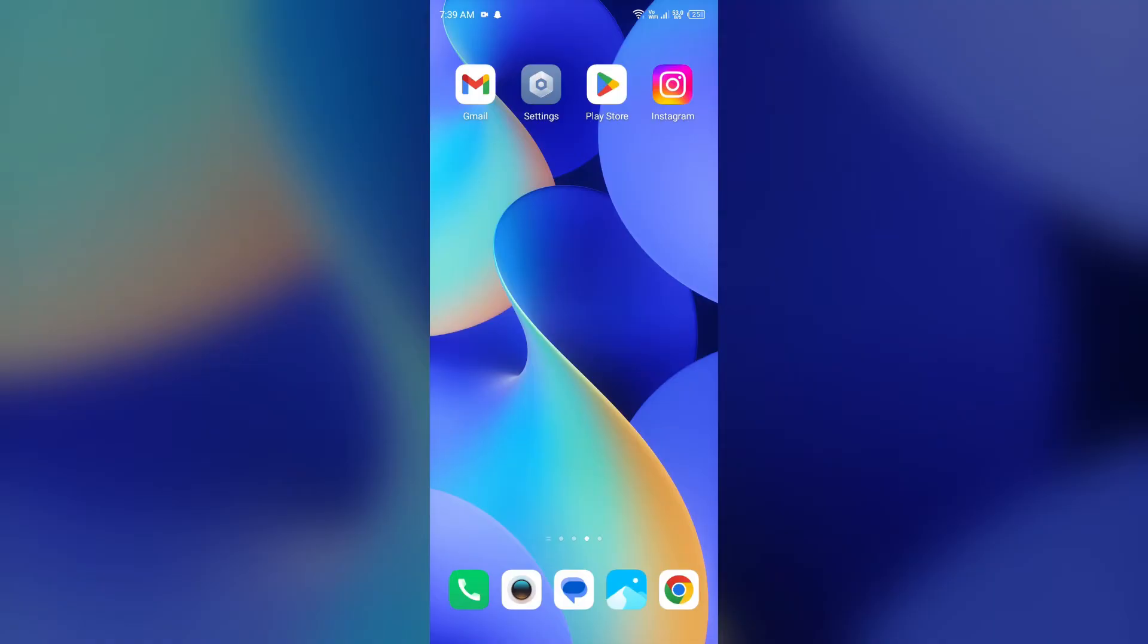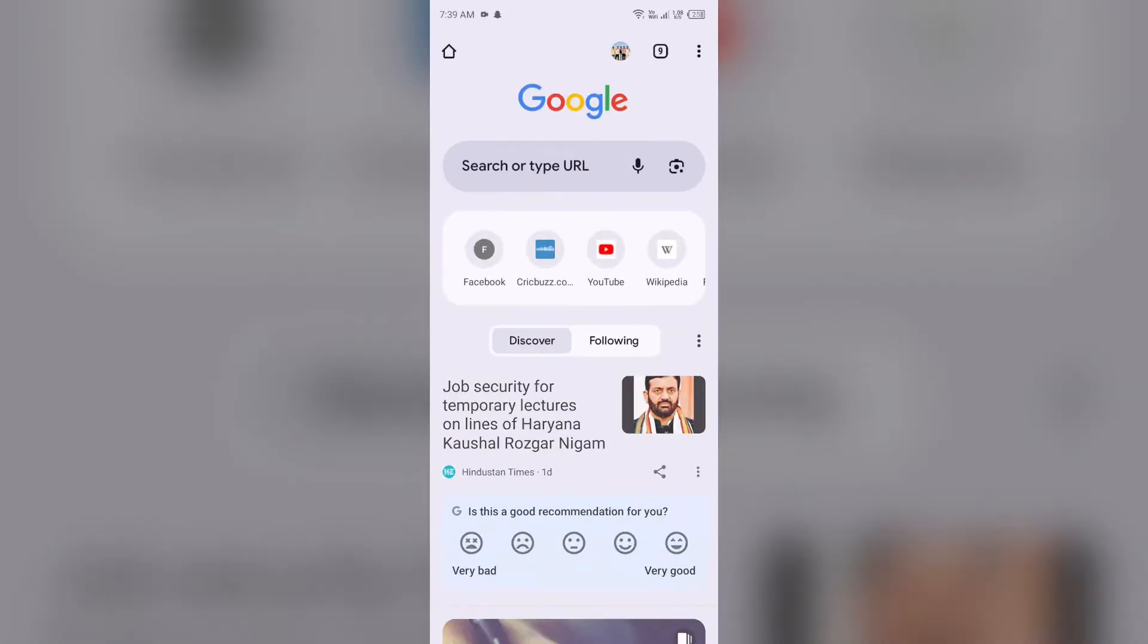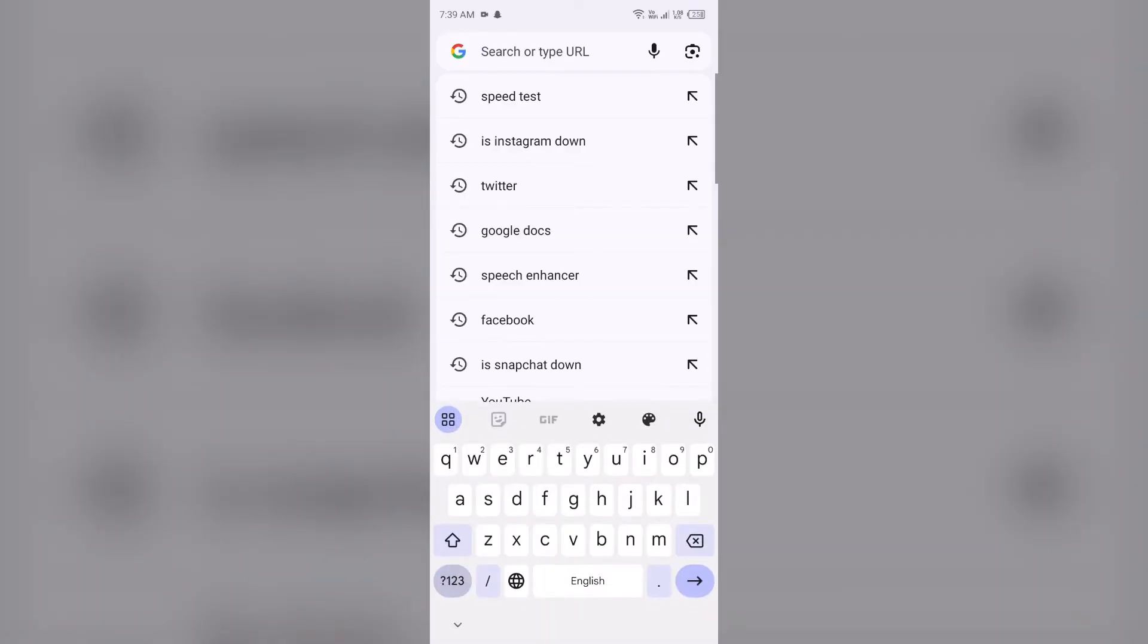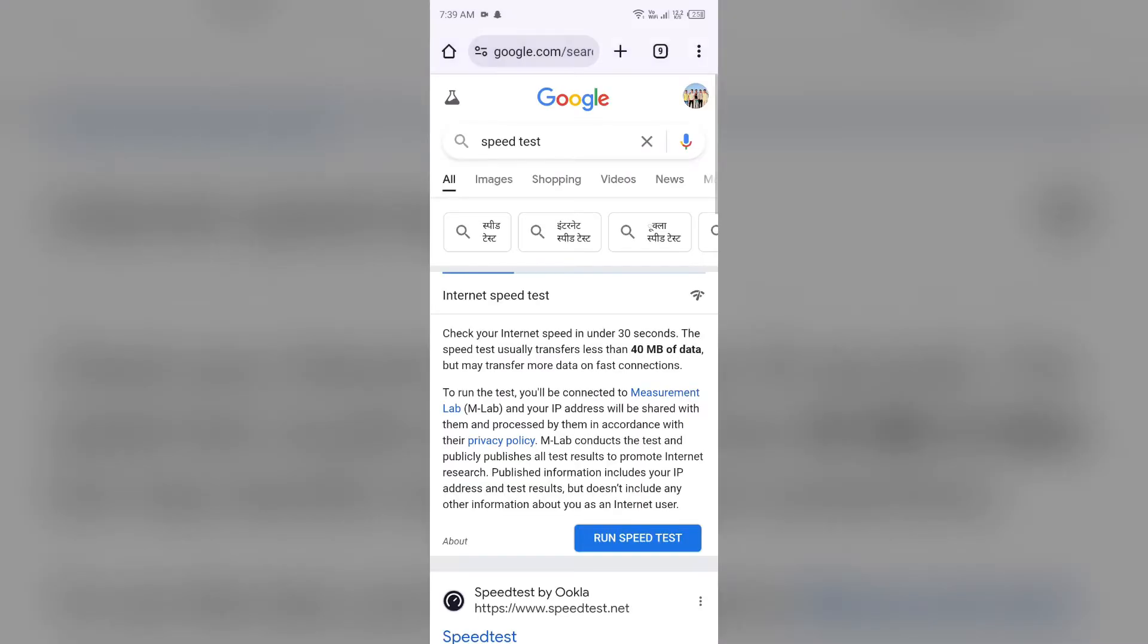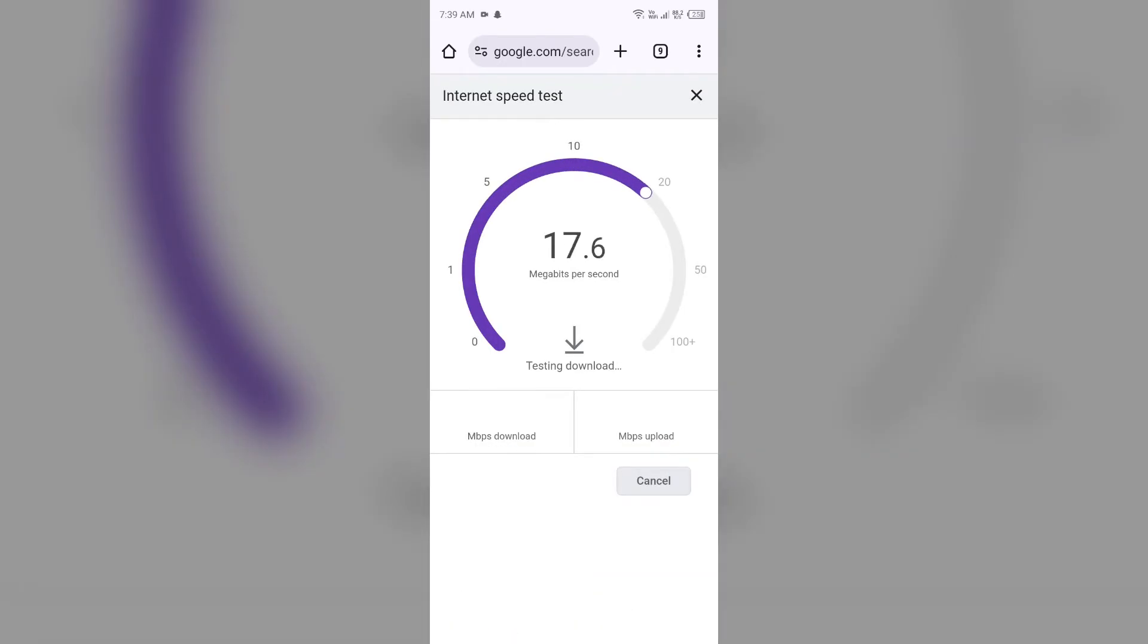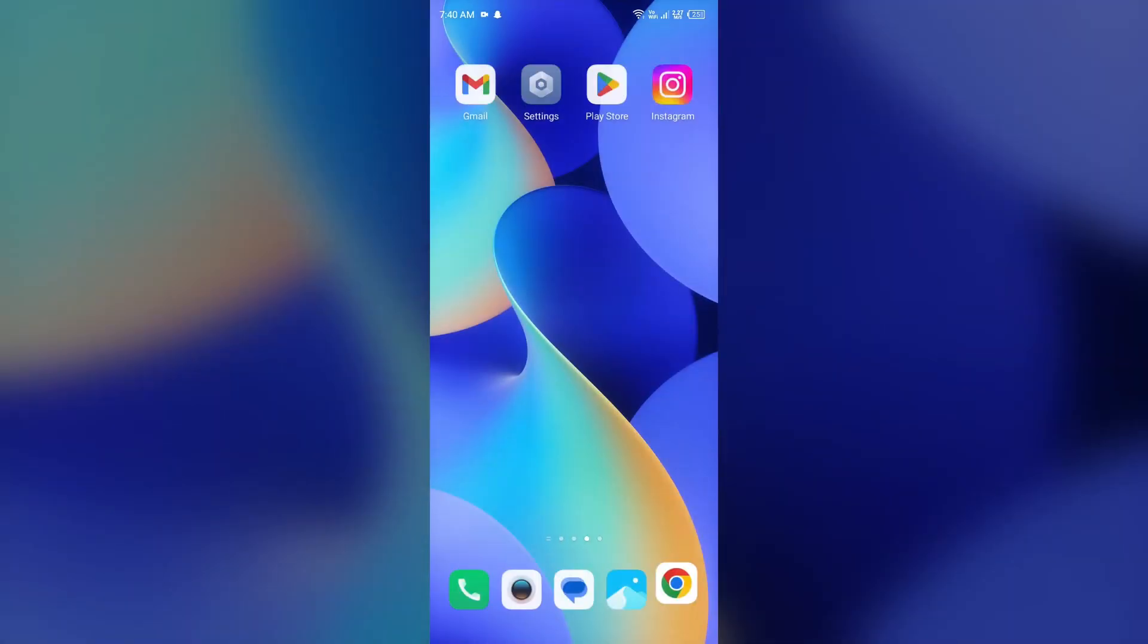The third solution to fix this problem is to check your internet connection. Make sure you have a strong and stable internet connection. For that, simply open the browser in your device and search for speed test. After that, click on the blue area to run speed test. After a few seconds, it will show you the actual speed of your internet connection. If you have a weak or unstable internet connection, try changing the server.